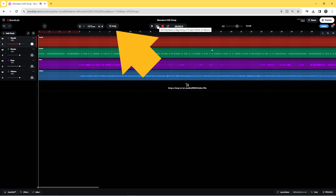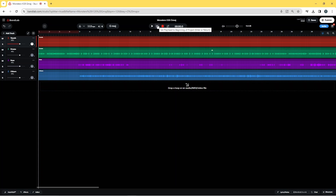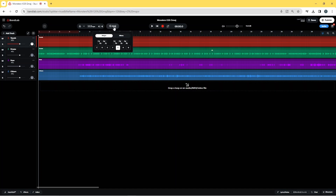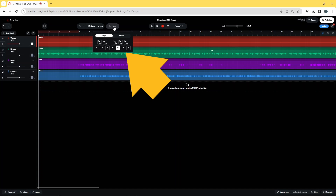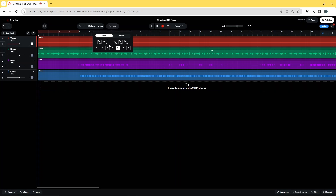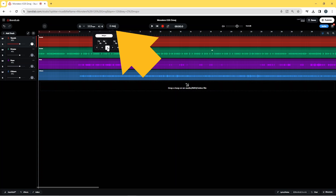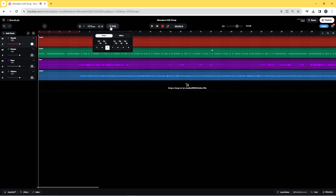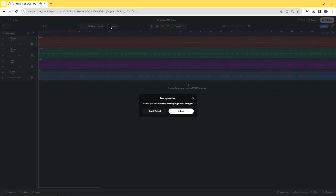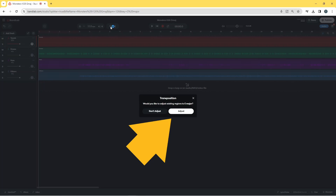Now click on the key scale and click on the key scale of the first song. Then click on the new key scale and click Adjust on the pop-up menu to transpose the second song's audio.